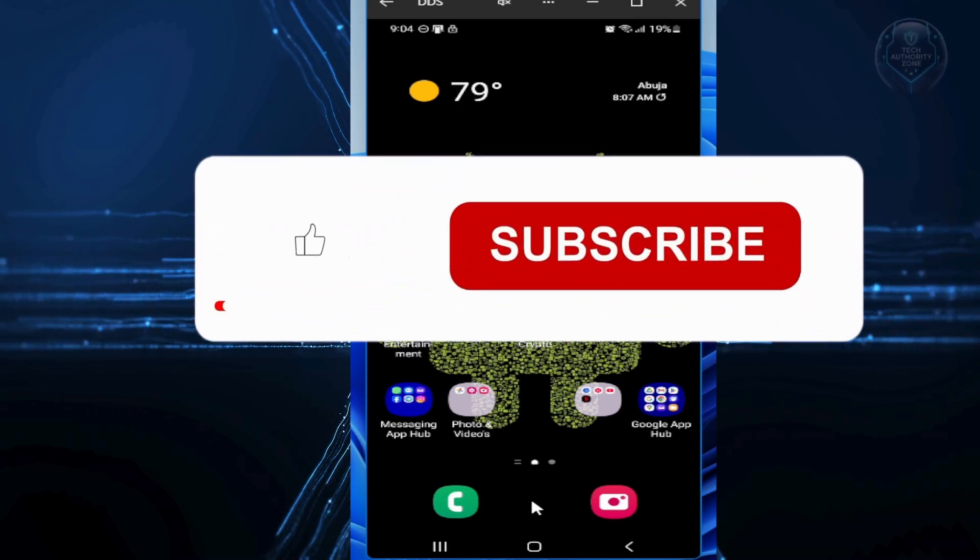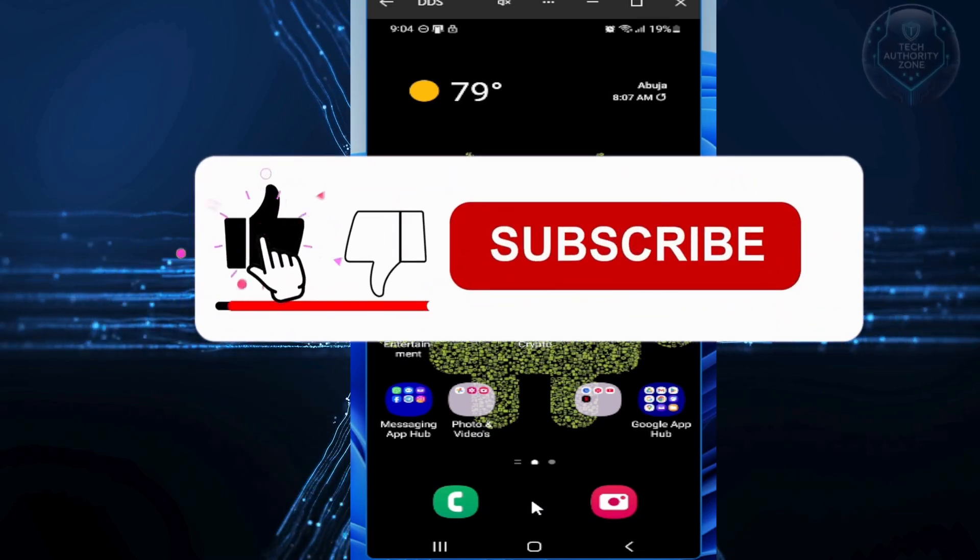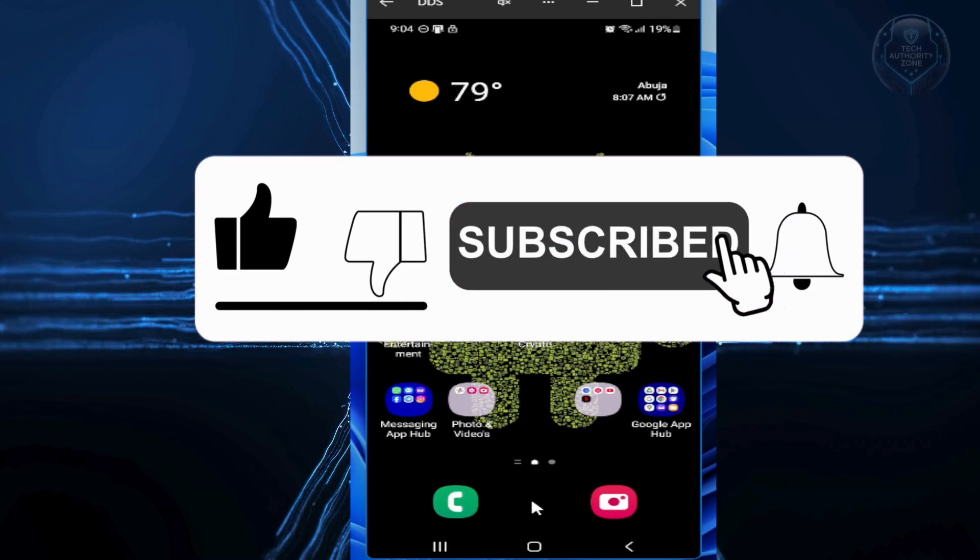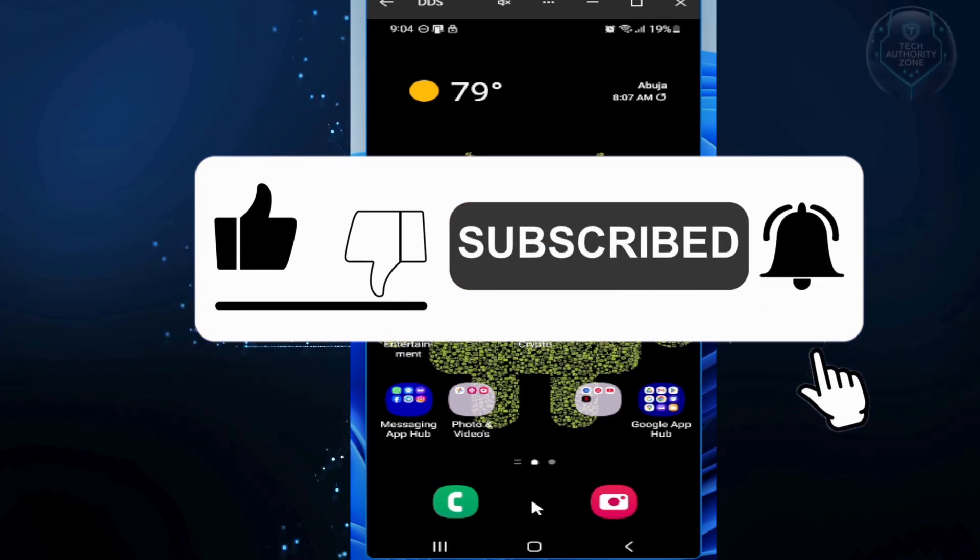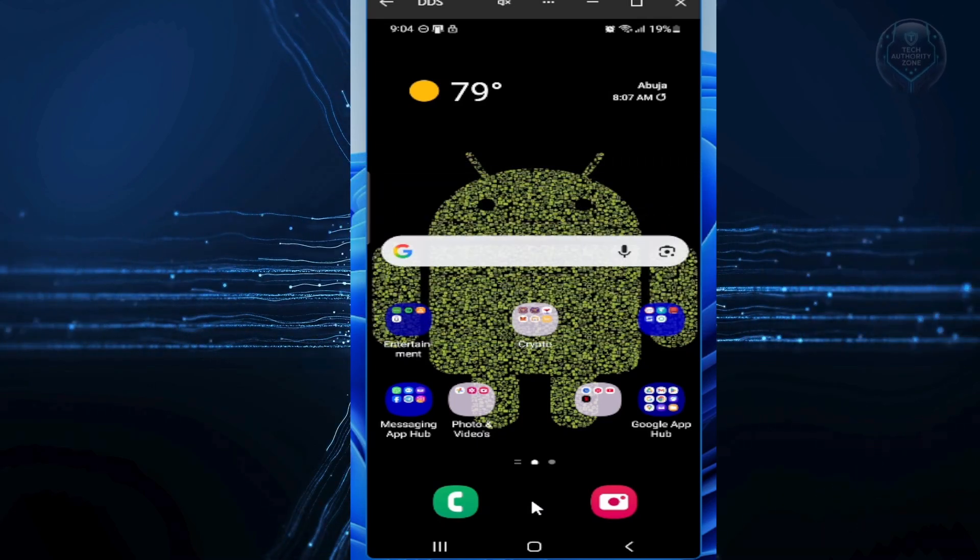And if this video helped you out, please give it a big thumbs up and subscribe to this channel for more privacy and tech tips like this one. Thank you so much for watching and stay safe out there. Thanks a lot for watching.